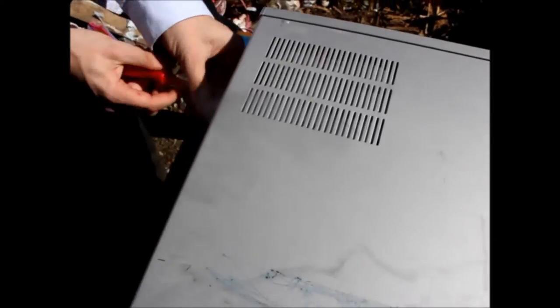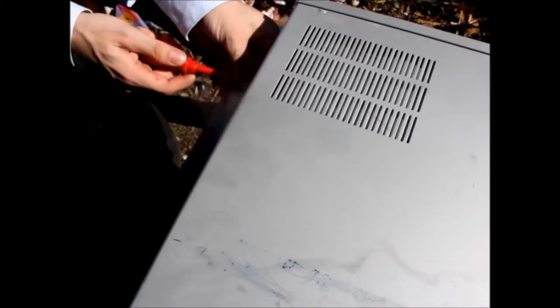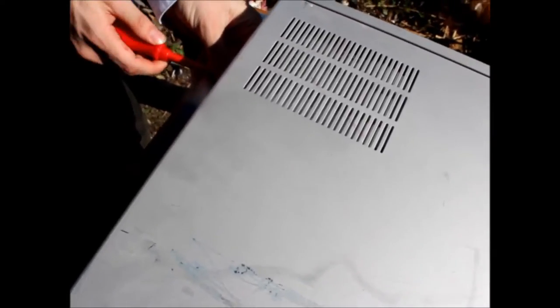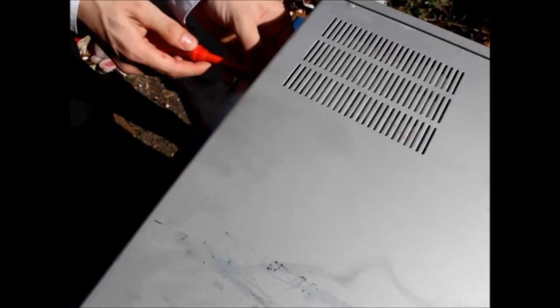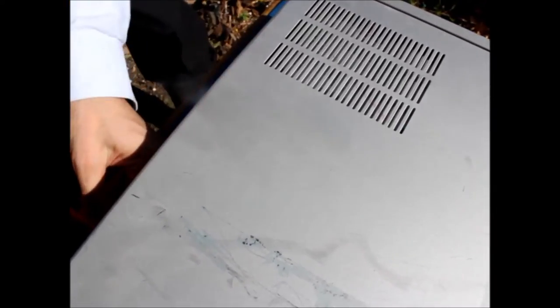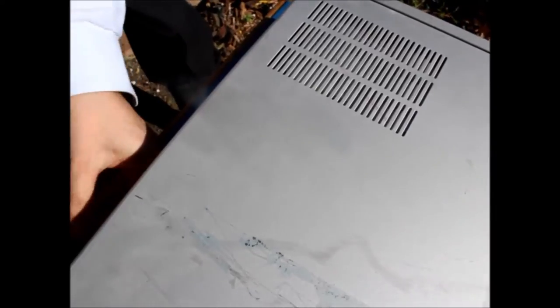It's just got a few screws on the side. As I say I don't know what to expect other than it's going to be some kind of computer. So it's just some standard Phillips screws.